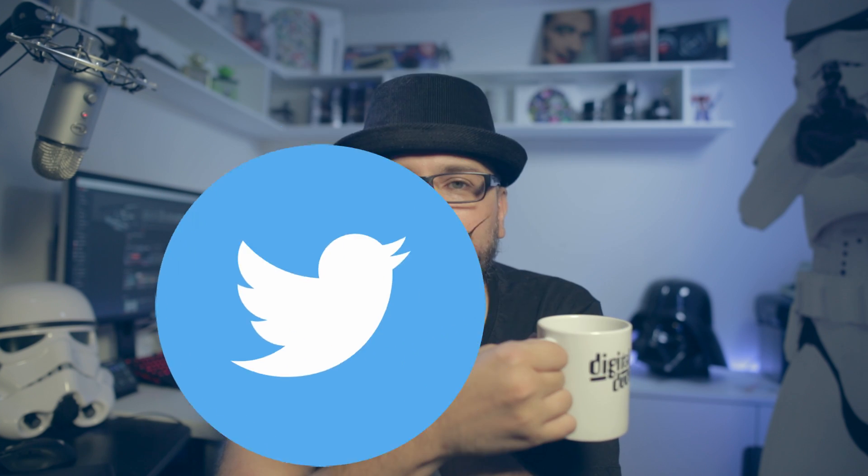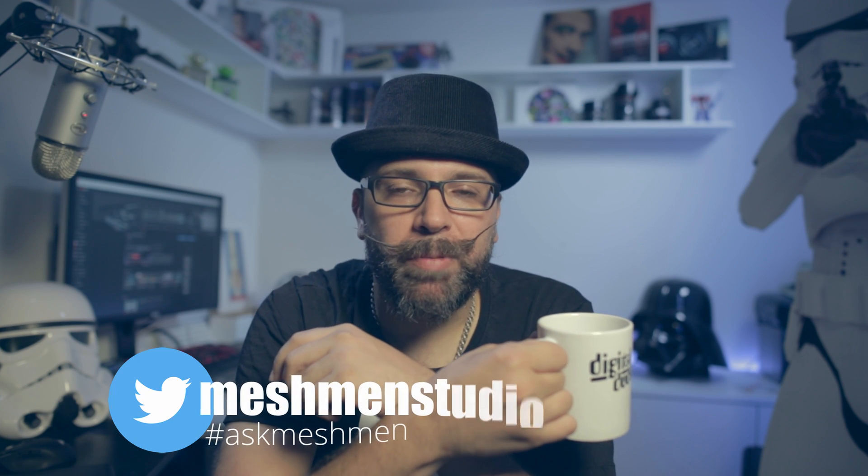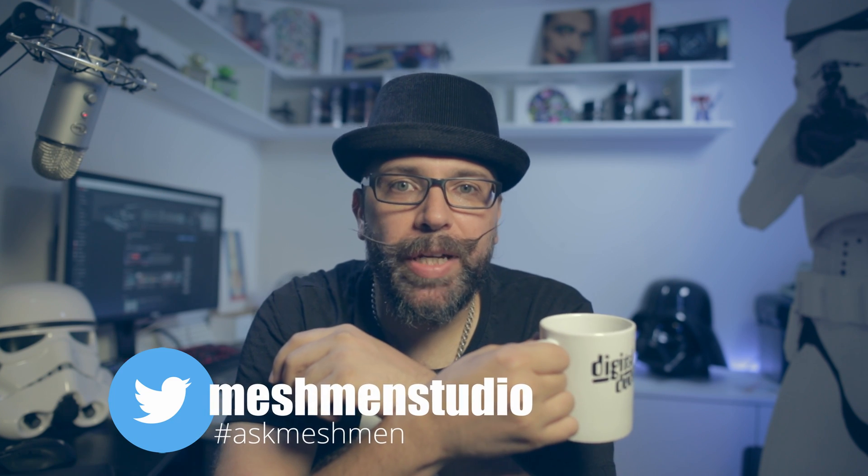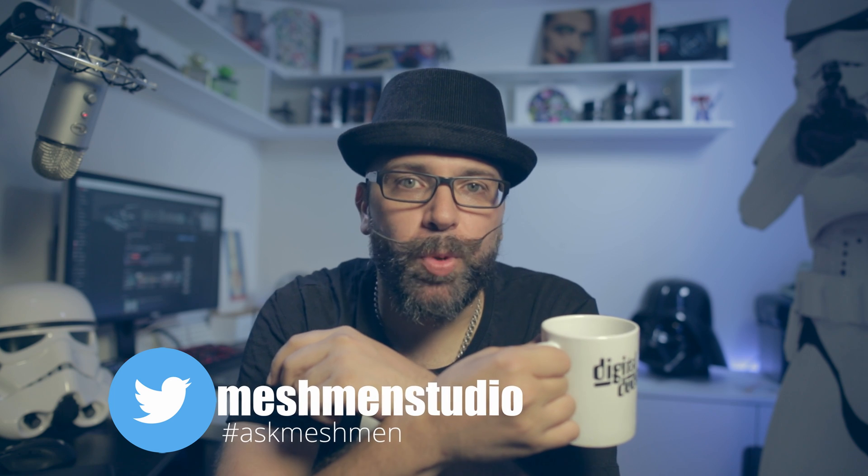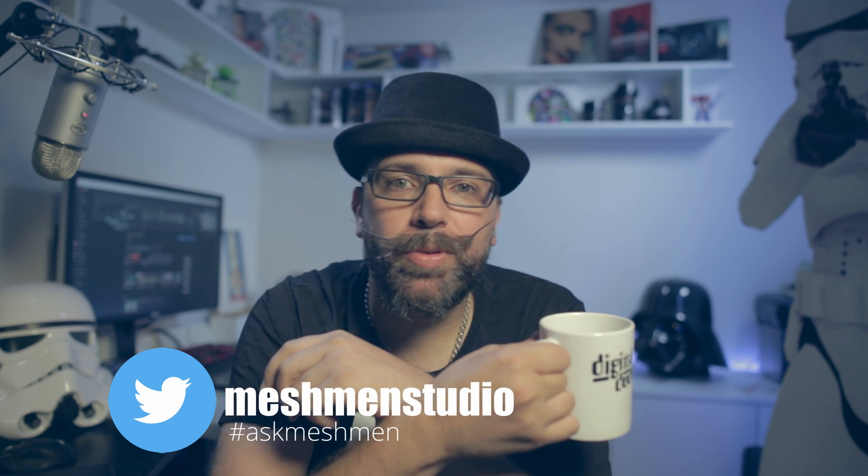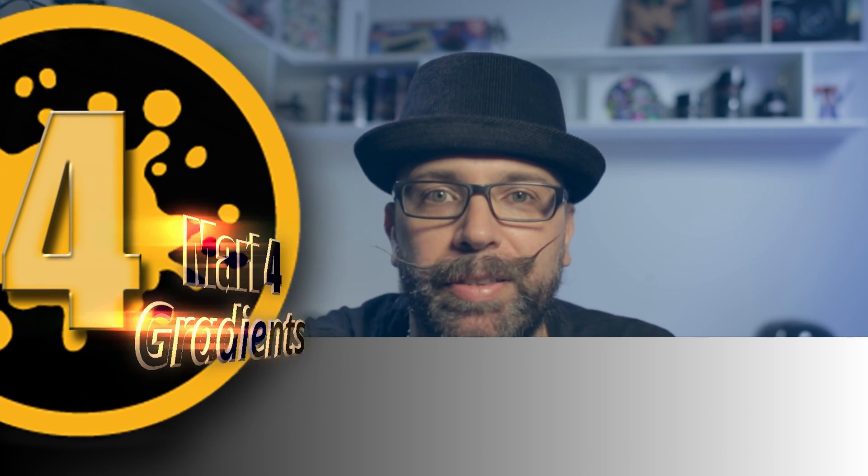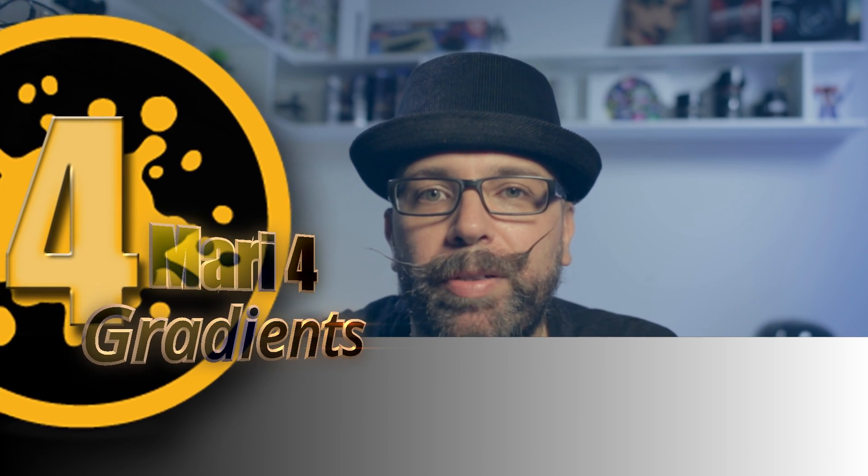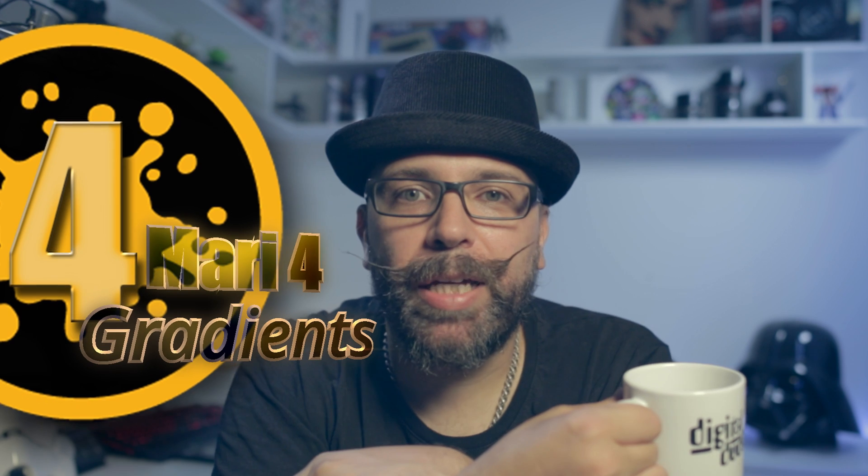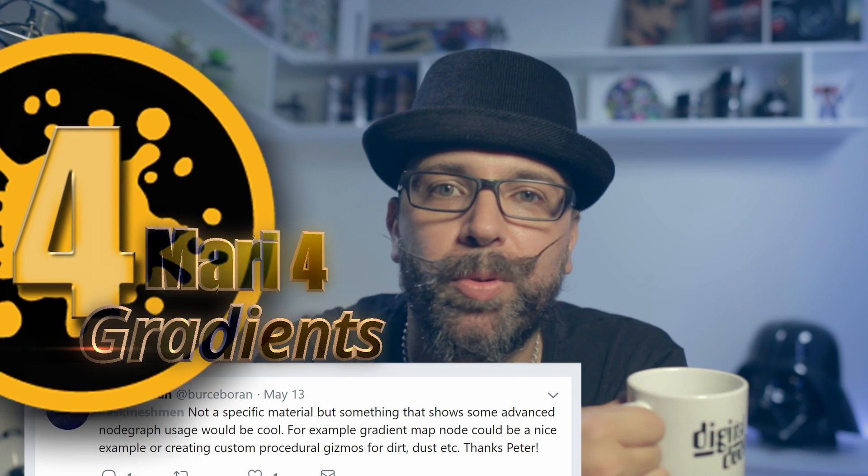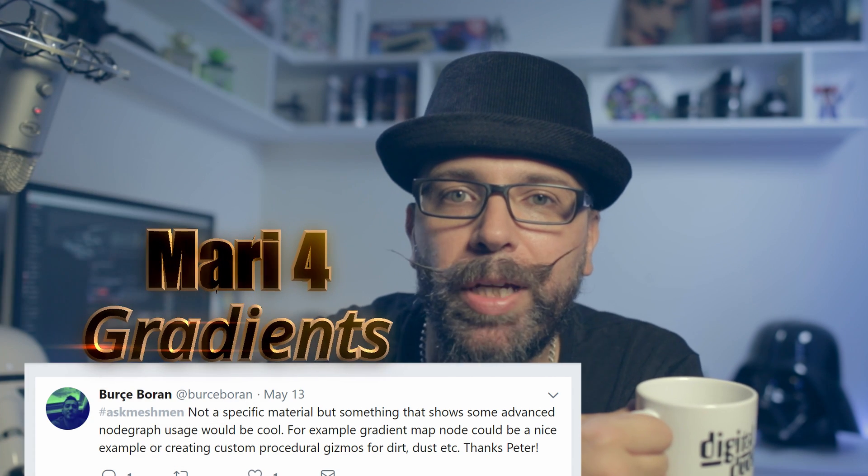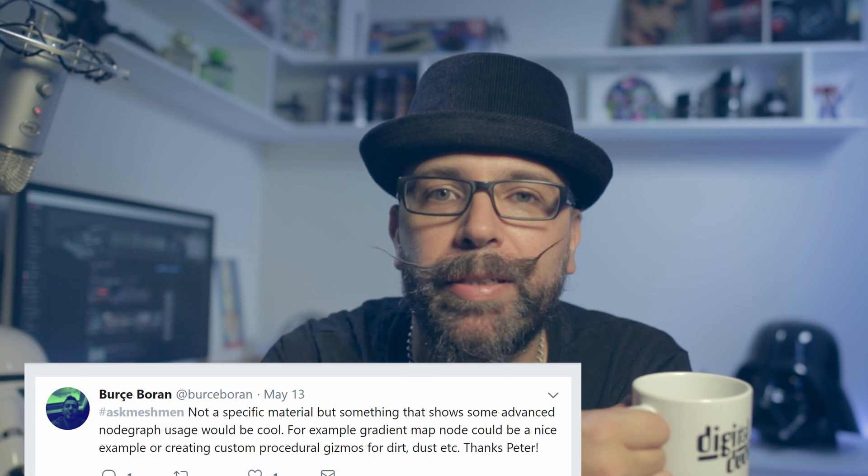So you can reach out to me on Twitter with the hashtag #askmeshman, and today's episode is one of those episodes. It's about gradients today, so the question was can you show something about gradients and also create a gizmo.